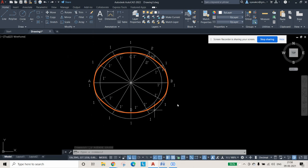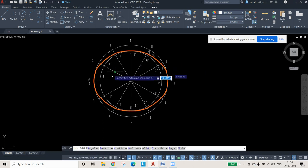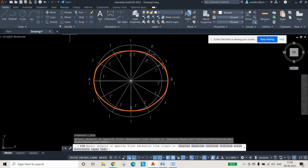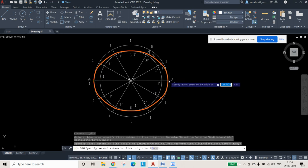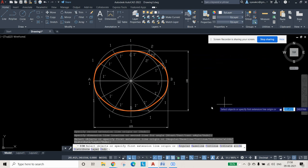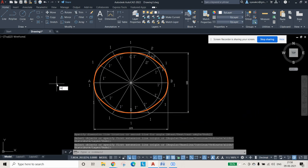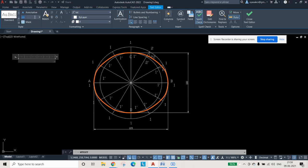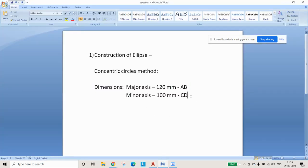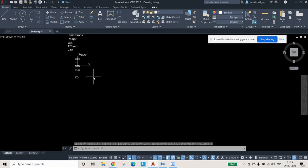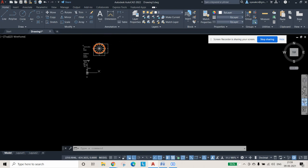Once finished, add annotations and dimensions. The major axis AB is 120 mm and the minor axis CD is 100 mm — these should be shown as dimension lines. Use the Multitext command, set the height to 5, and type or paste the question information as a title or label in the diagram.